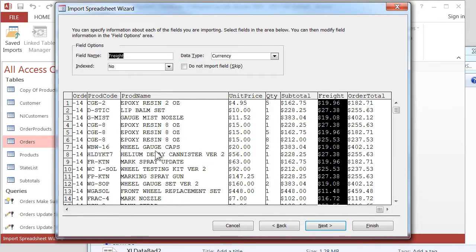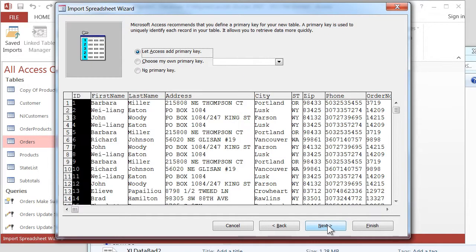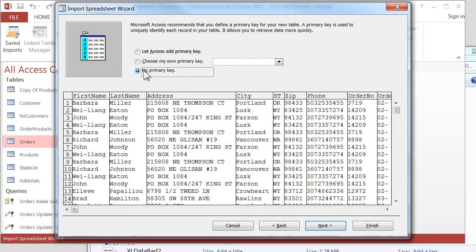So we're not going to have any problems, right? I'll click on Next. And Primary, I'm not going to add a Primary Key at this point. So I'll click on No Primary Key. And I'll click on Next.